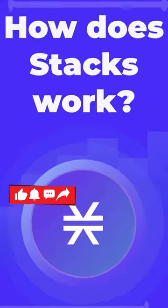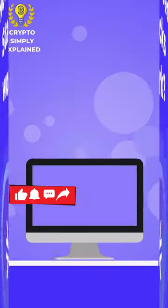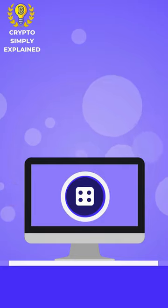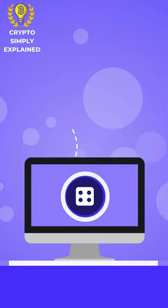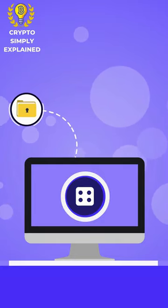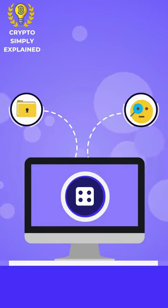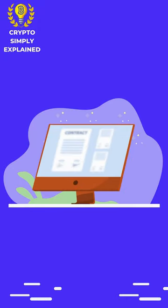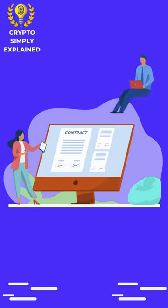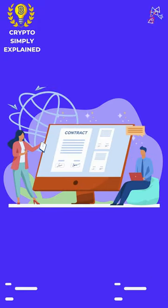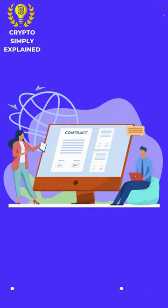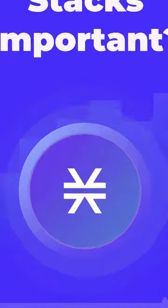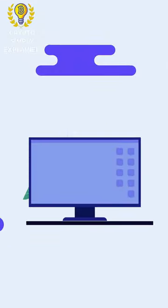work? Stacks uses a unique technology called Proof of Transfer (PoX) to bring the security of Bitcoin to dApps. Developers can create smart contracts and run decentralized applications on the Bitcoin blockchain. Why is Stacks important? Stacks allows developers to leverage